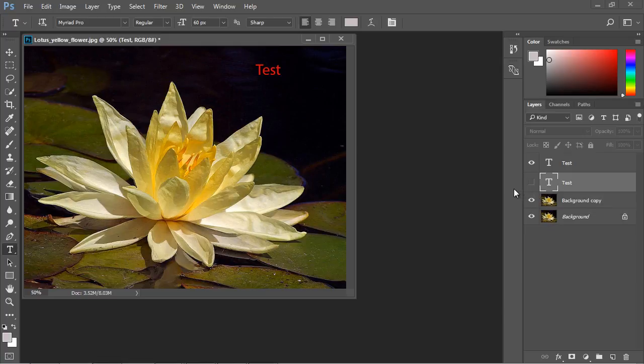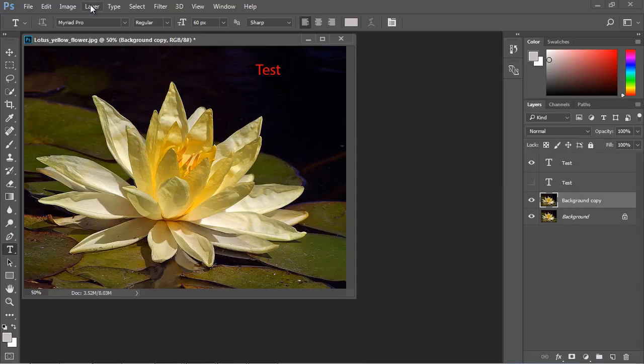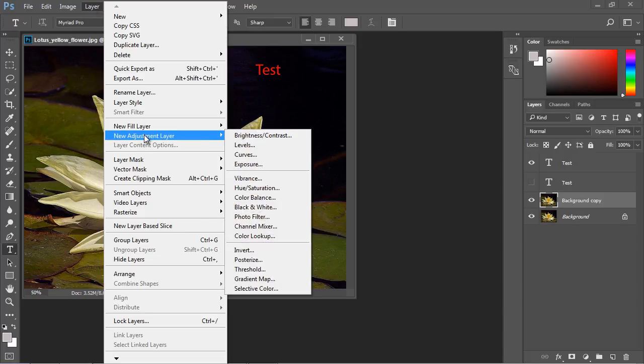Now, as I mentioned before, there are many different ways to add layers. We duplicated a layer over here. We actually dragged in a text layer over here. And as you know, we can add them up here as well. So let's go ahead and add a layer.